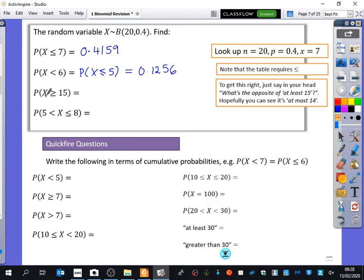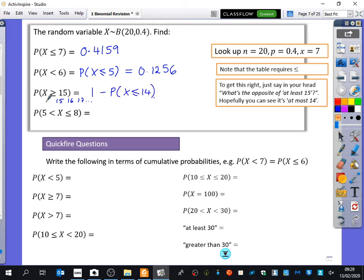Now we're going to the other end of the extremes — we want X to be greater than or equal to 15. I like to think of this as a list: it could be 15, 16, 17, etc., but I've removed 14 and less. So it's 1 minus the probability that X is less than or equal to 14. Your graphics calculators can do this straight away — set the lower boundary to 15 and upper boundary to 20 — and you get 0.0016.